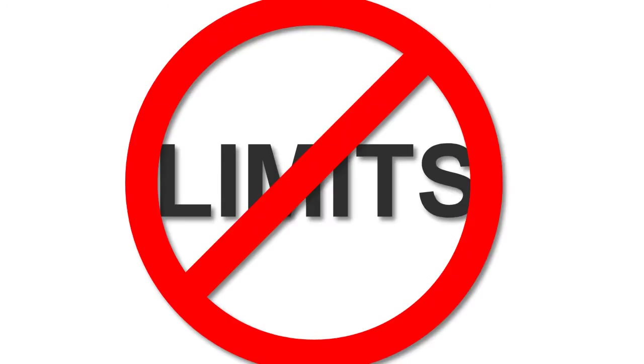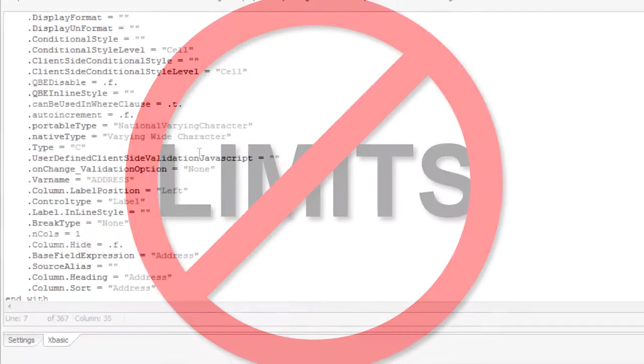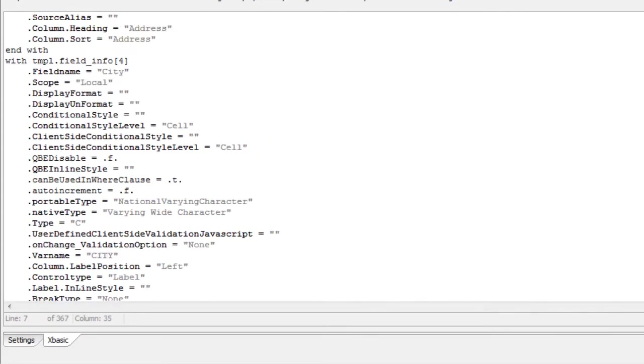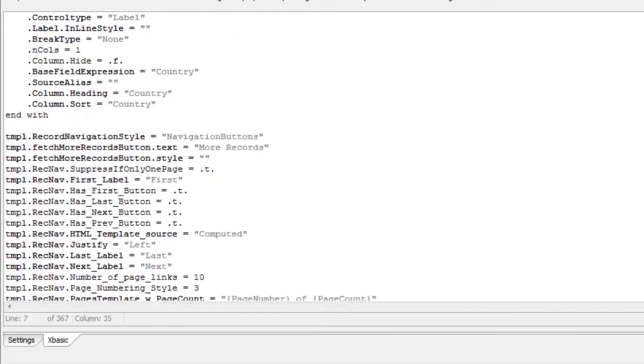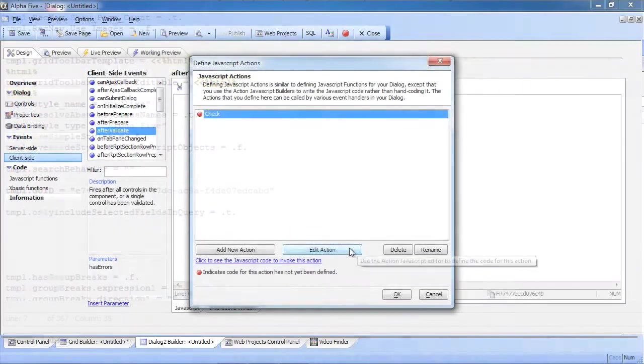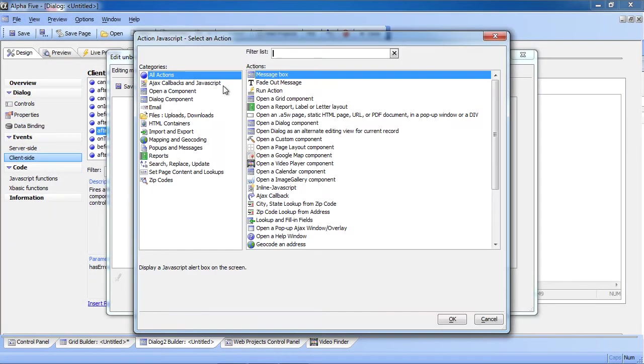And Alpha 5 is the only RAD tool where you're guaranteed not to run out of power or become constrained. That's because it gives you full access to all of the underlying code it creates and the ability to write your own event codes.